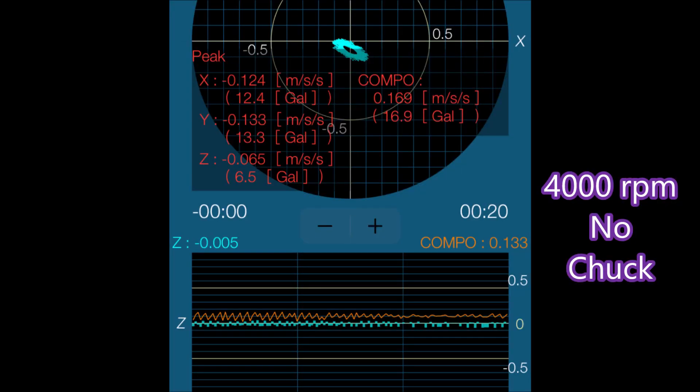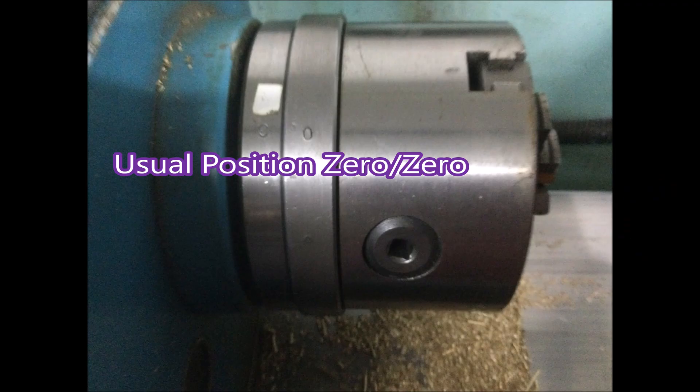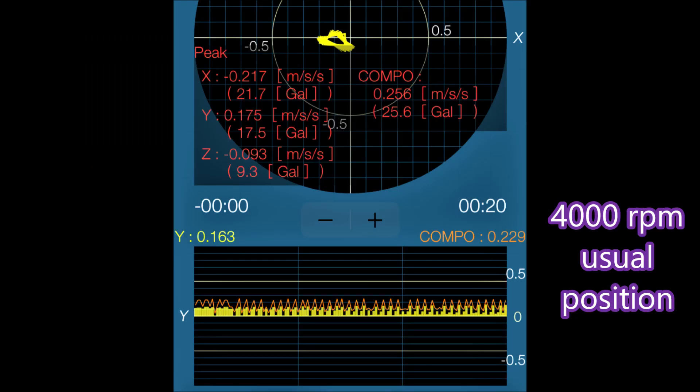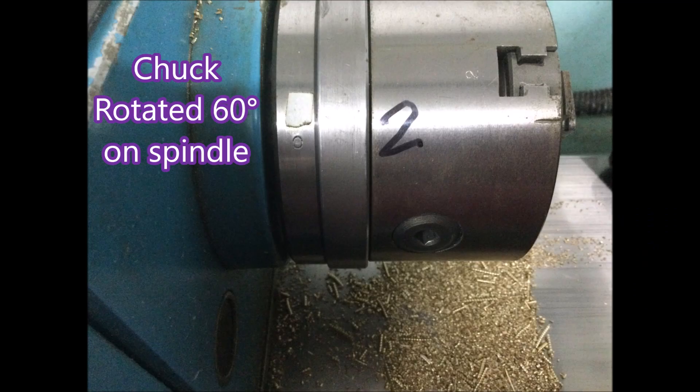So at 4000 rpm with no chuck on, that's the reading that the software gave me. Then I put the chuck on in its usual position, the two zeros, and this is the reading that I got. I don't understand any of these figures, I'm just going on the little picture that it's drawing for me.